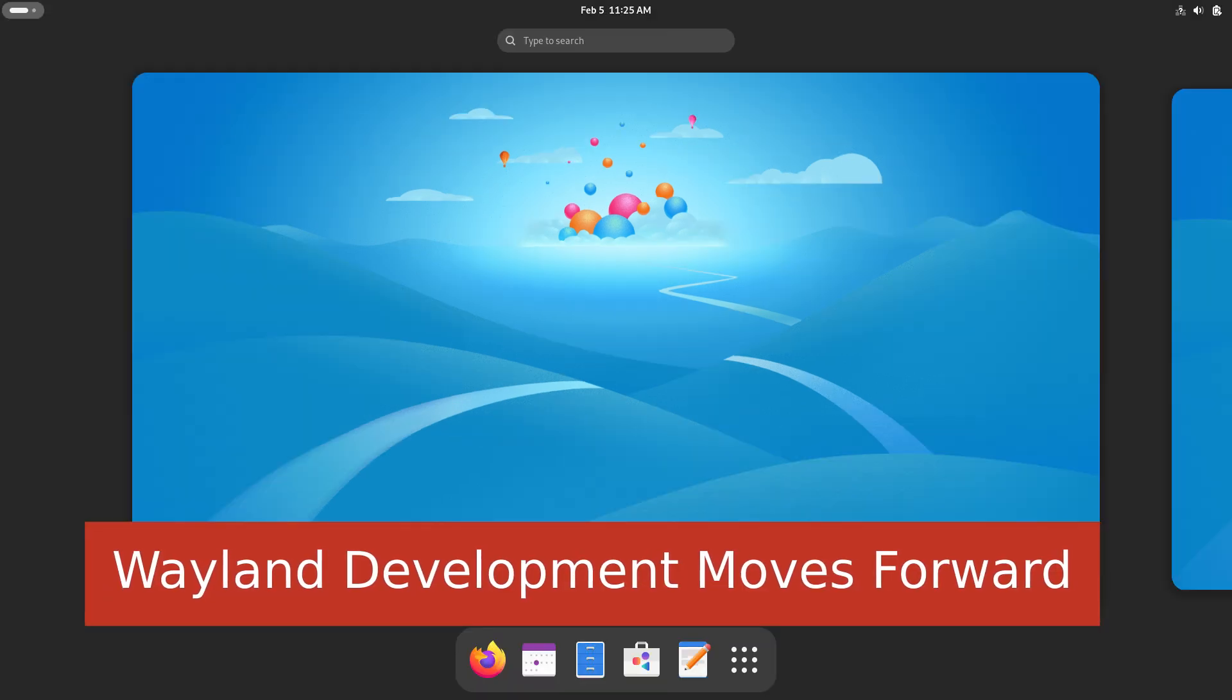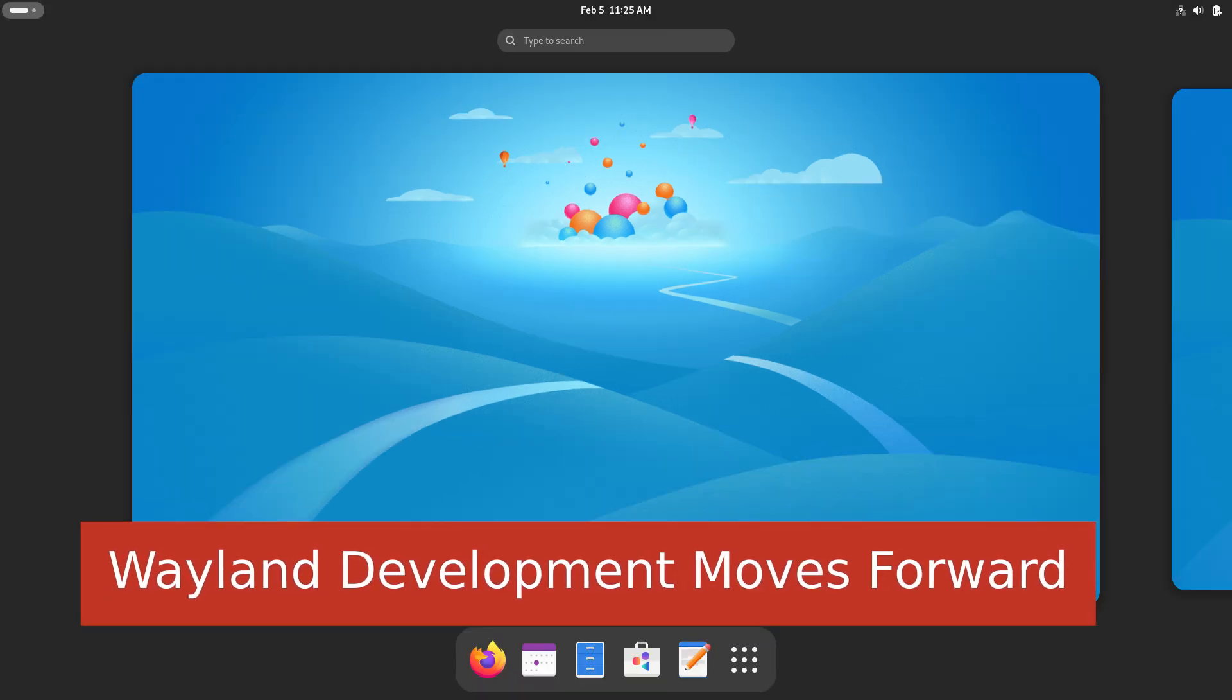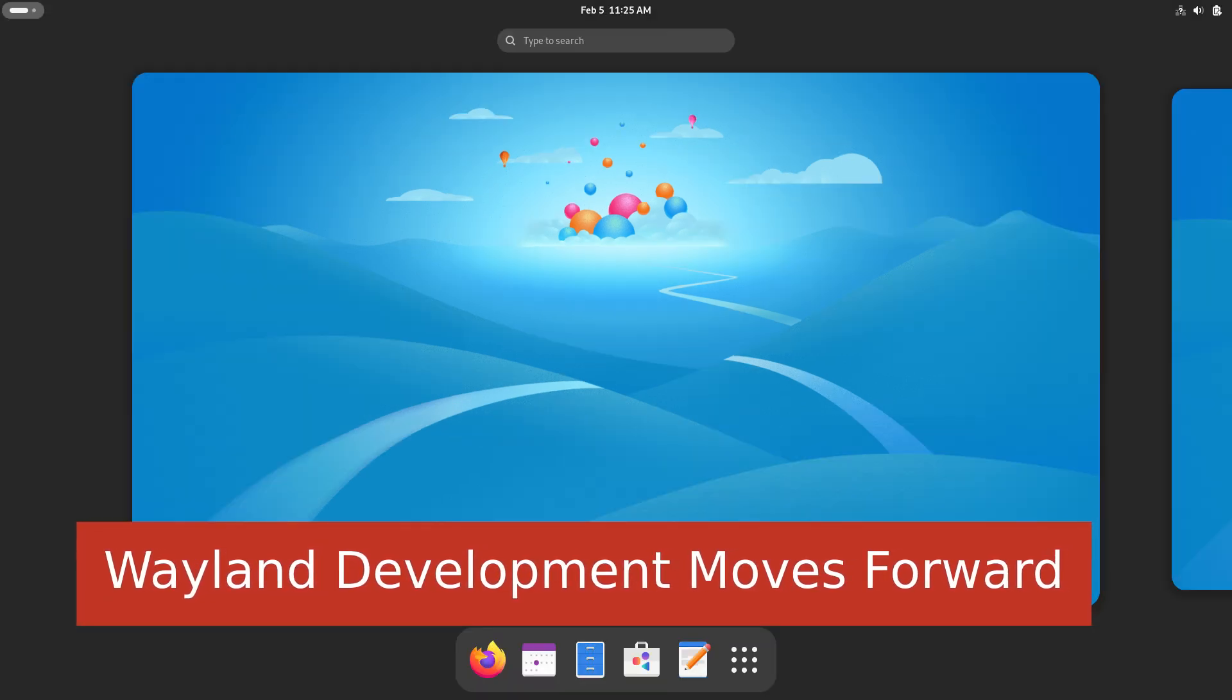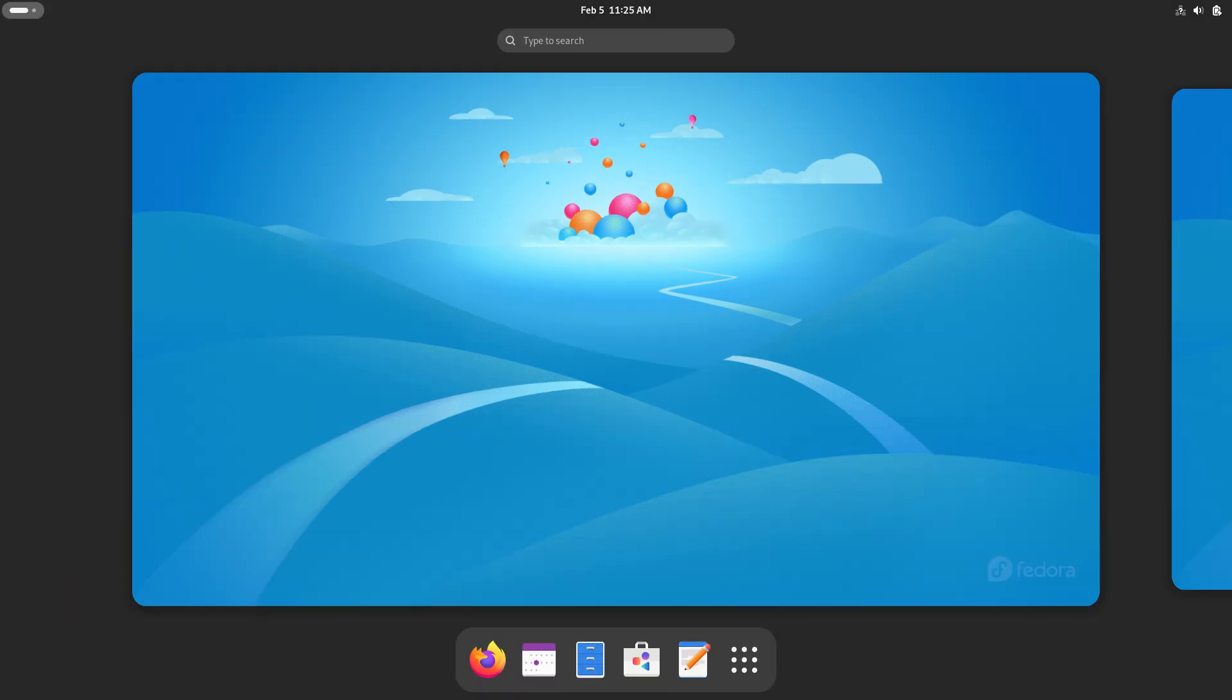Fedora Workstation continues to prioritize the evolution of Wayland. While 2024 saw some challenges, disagreements and limited review bandwidth, developers are now aligned on a clear path forward. A dedicated review team is actively assessing Wayland protocols to streamline development and reduce bottlenecks, ensuring Fedora remains at the forefront of display server advancements.